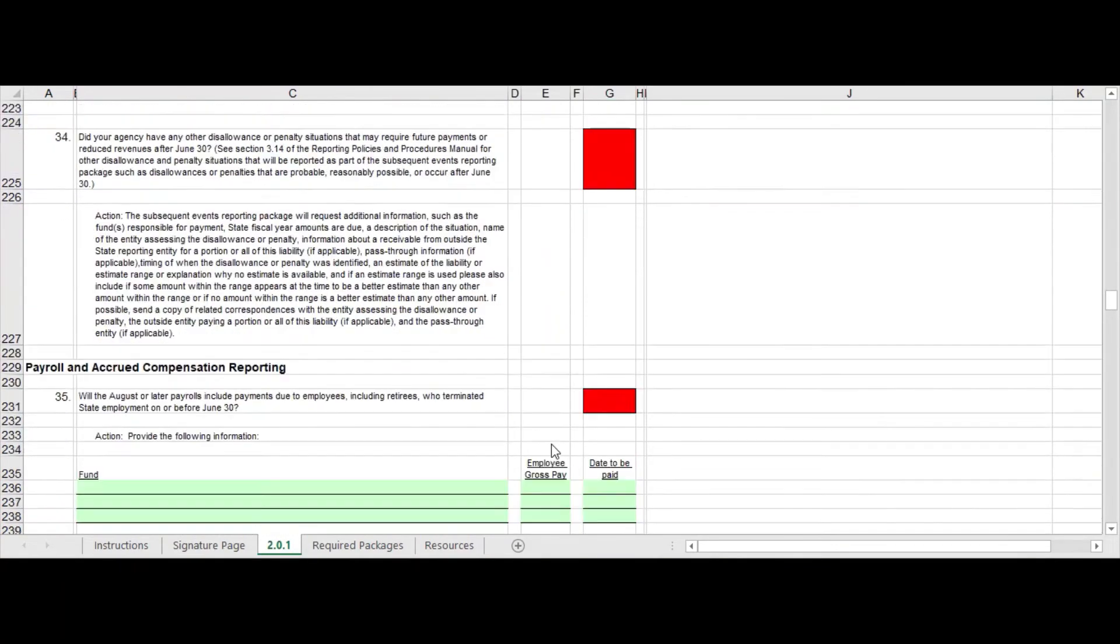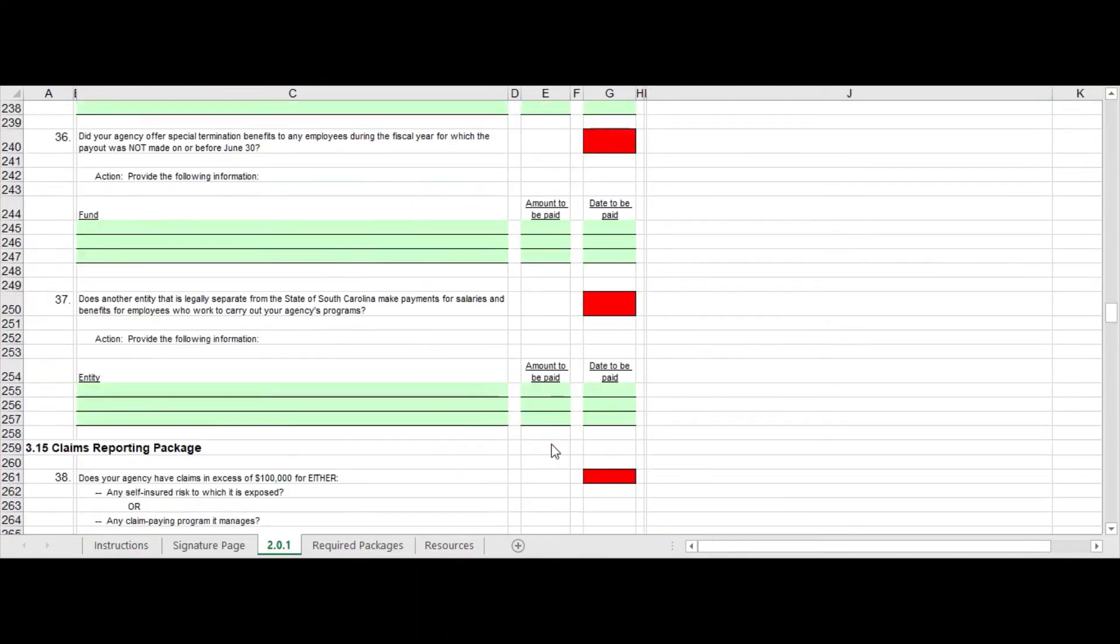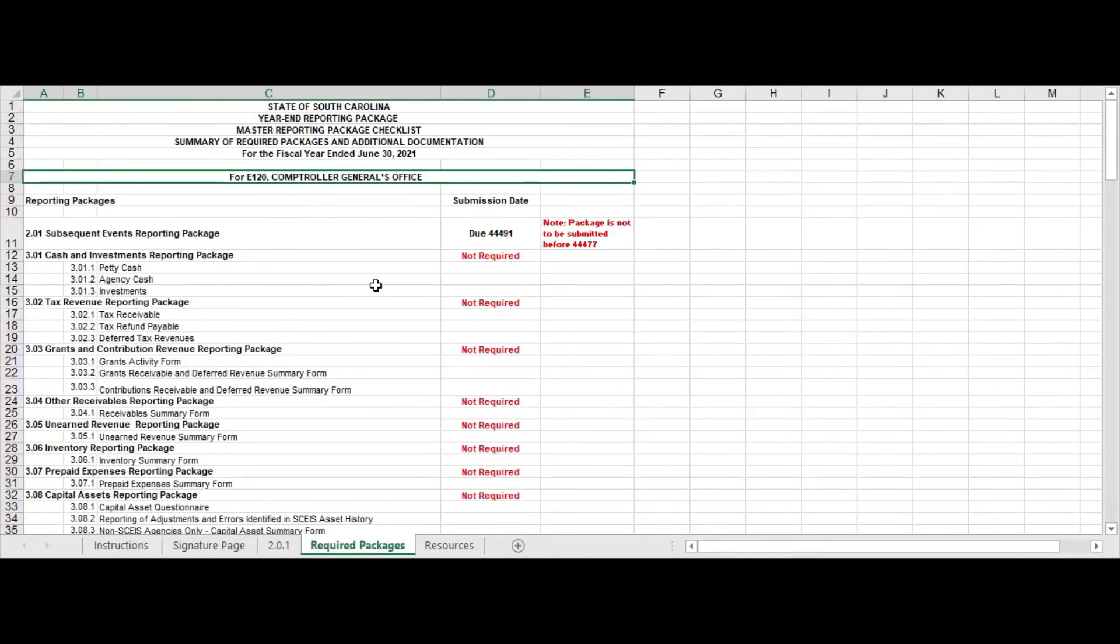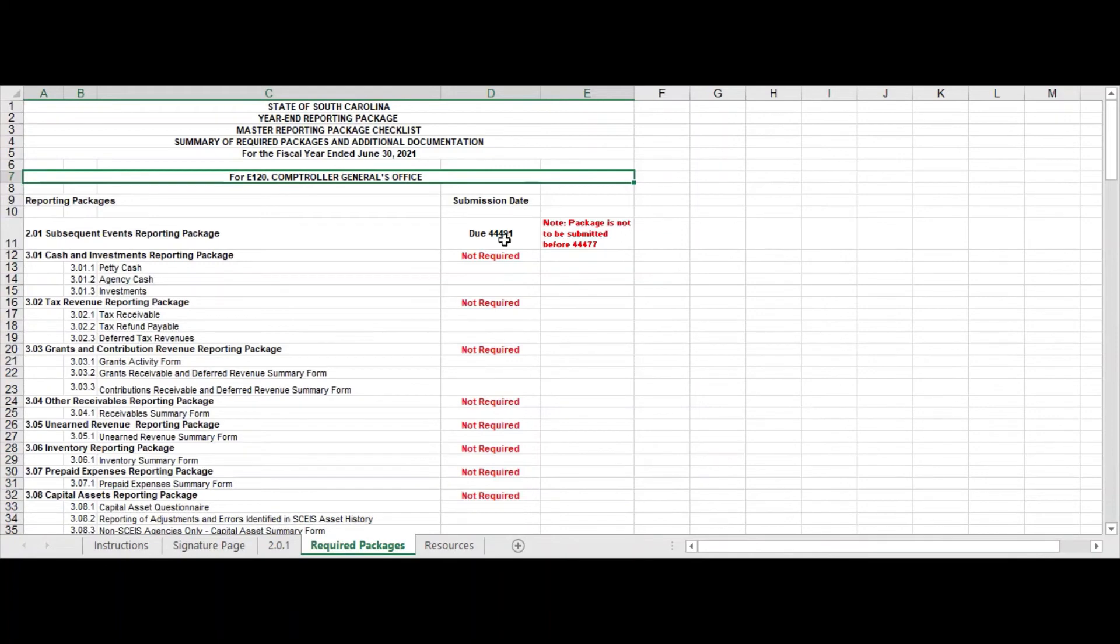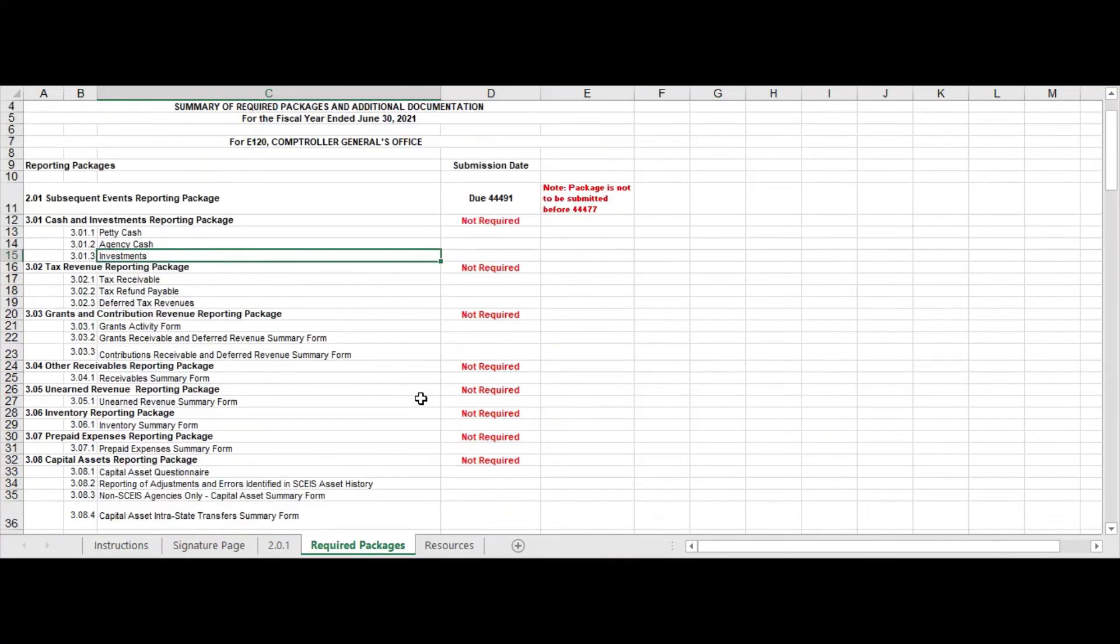So once you have completed this spreadsheet, you should have no red items left. Once you complete this, then it will give you a list of your required packages along with the dates. I need to change the format on this so that you can make sure that you can see when these dates are due, and this is a nice place right here to show you what you have due, and it's just kind of all in one place.